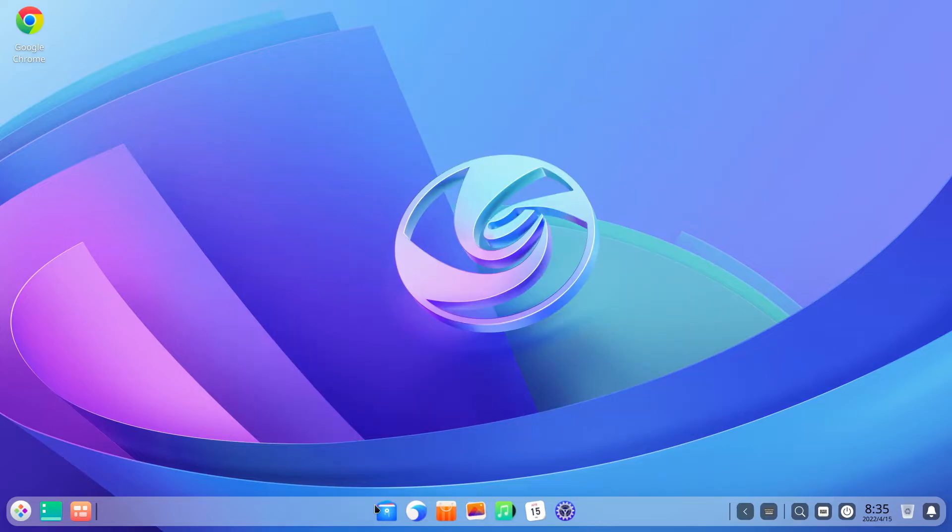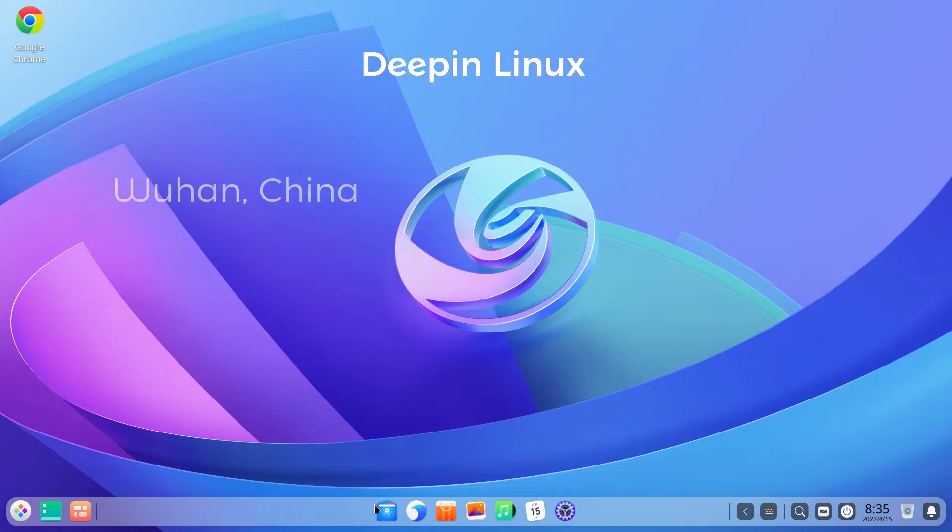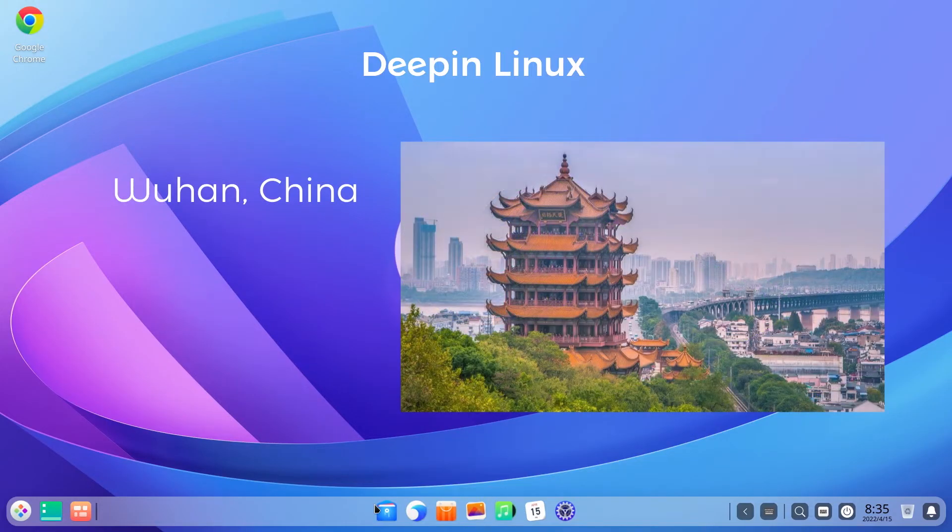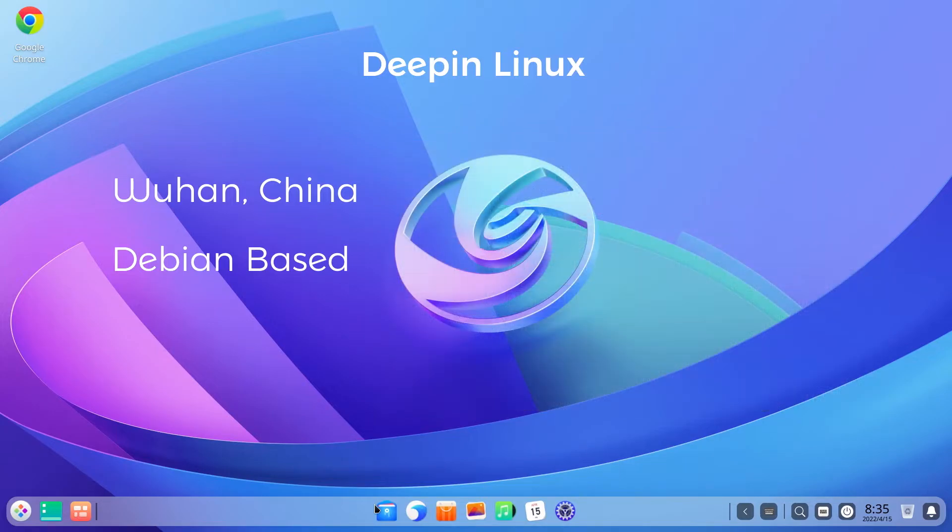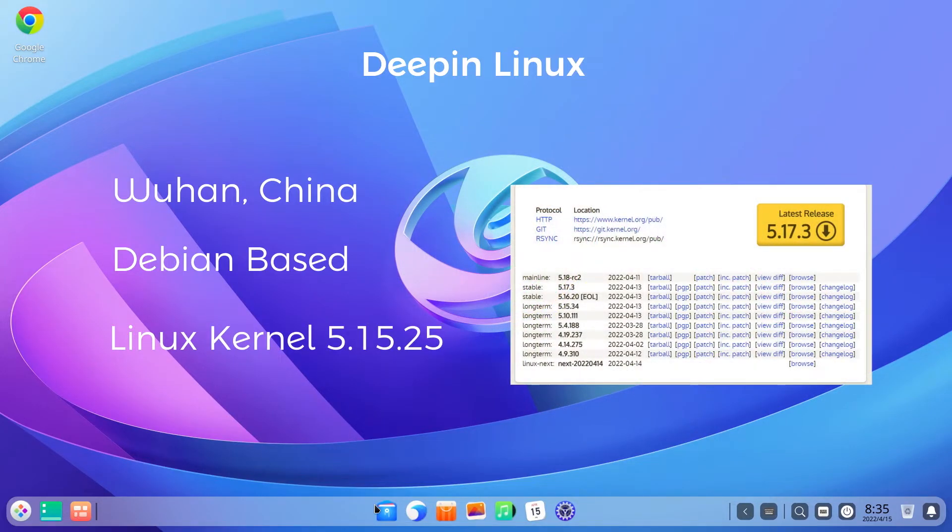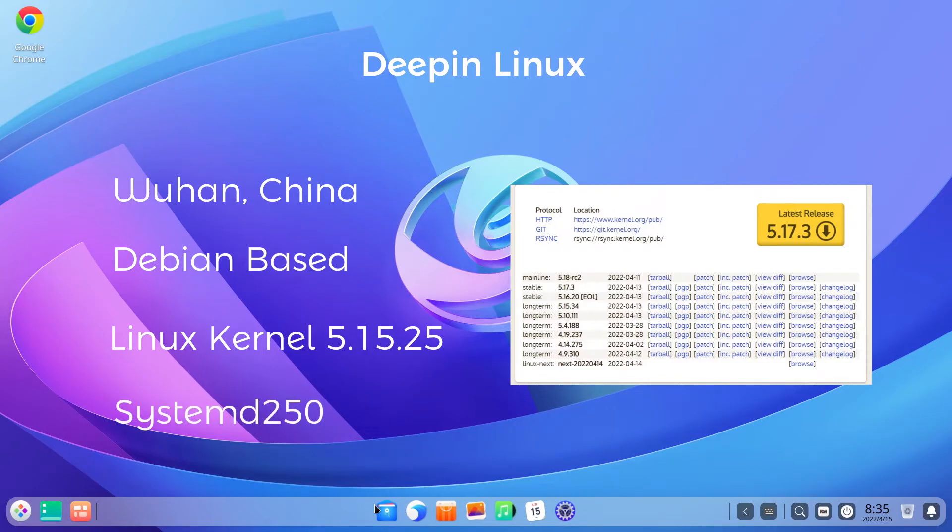All right, now moving on. For those of you new to Deepin Linux, Deepin is a Linux distro from China and it's based on Debian Linux, therefore it is considered pretty stable. The Linux kernel in the latest release is 5.15.25. Deepin has also updated the systemd to the recently released systemd 250.